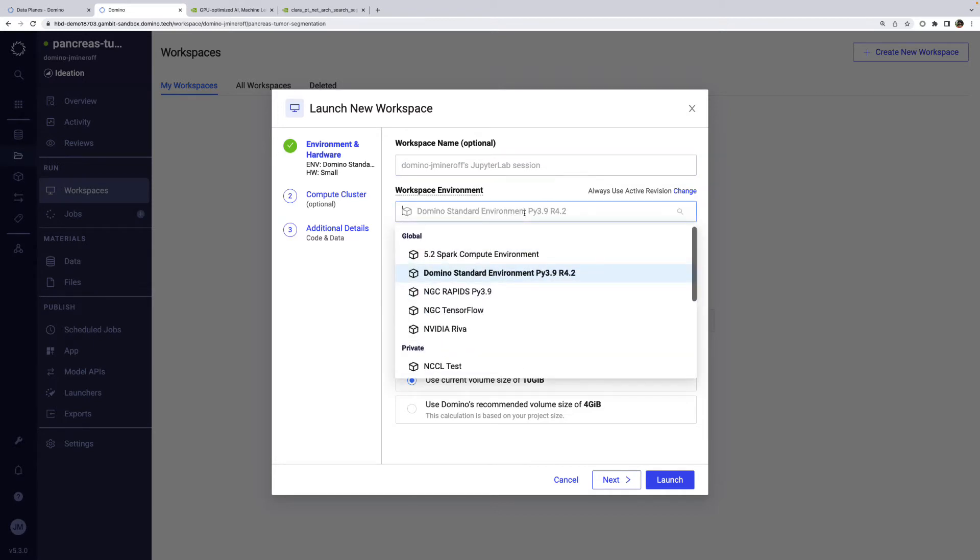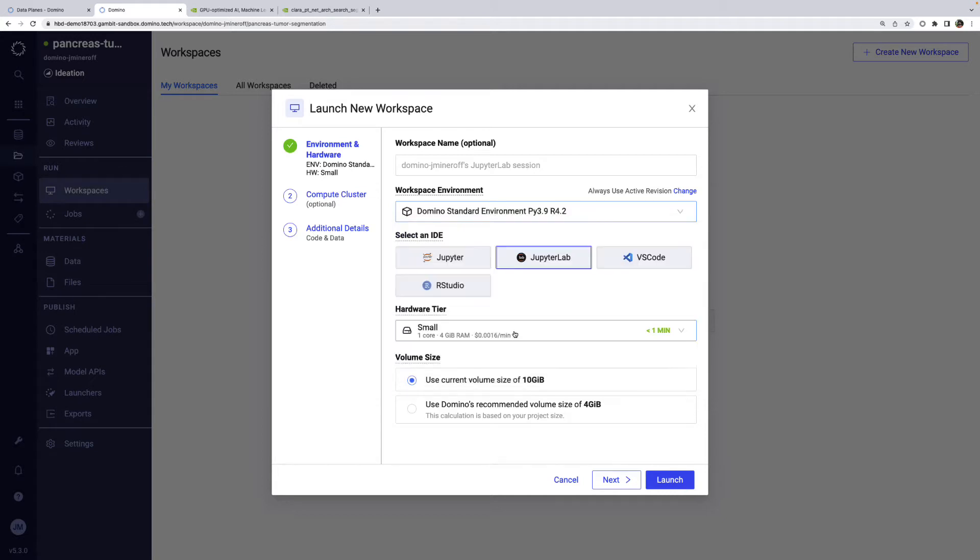First, we have the compute environment. This is all of the software, based on a Docker image. This also contains some set of IDEs.